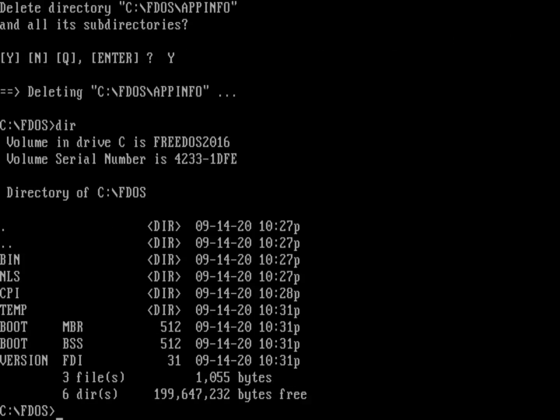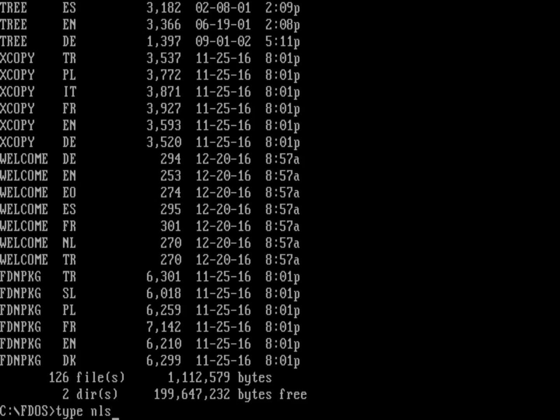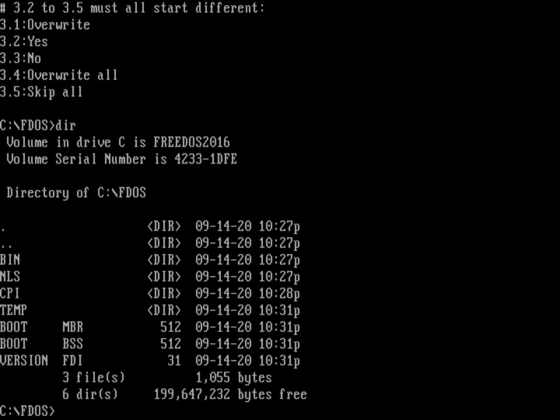I've got an NLS directory. That's going to store all of my language files. I've got a bunch of files that have extensions of .en, .es, .de, and the main file name is the name of a command. Each one of those files is a separate language file. If I do a type on NLS xcopy.en, this is just a plain text file. These are strings that the program's going to print out. There's a separate file for each language. I don't need to have the NLS directory. Let's do a deltree on NLS.